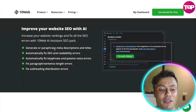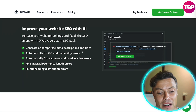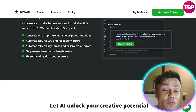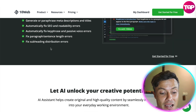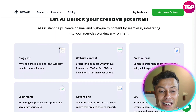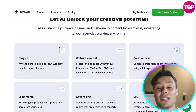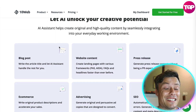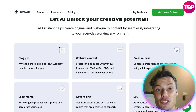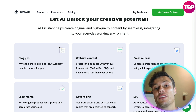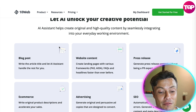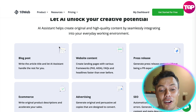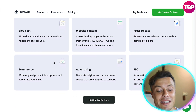Here you can see it generates paraphrases, meta descriptions and titles, automatically fixing SEO and readability errors and various other features. It's going to enable you to unlock your creative potential — whether you're a design specialist who focuses more on the visual than the literary side of a website, it's going to really help you improve in every area across the websites you're creating.